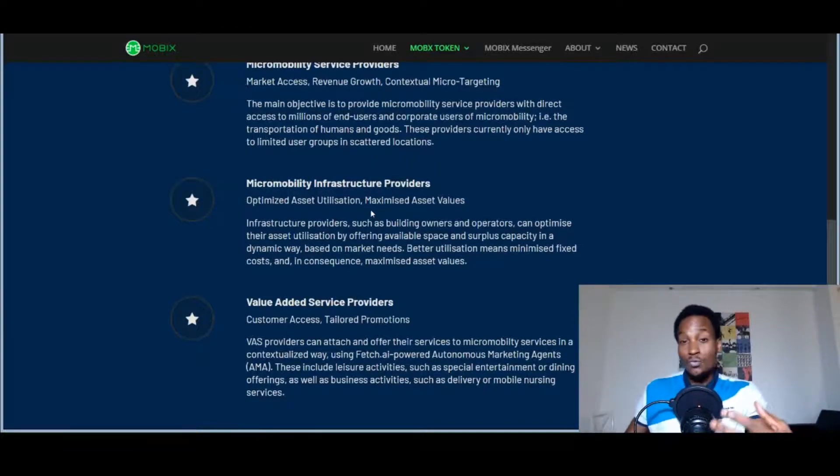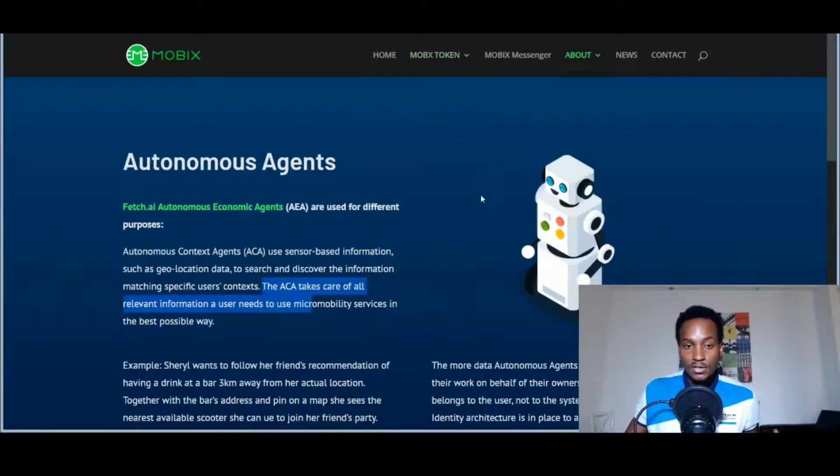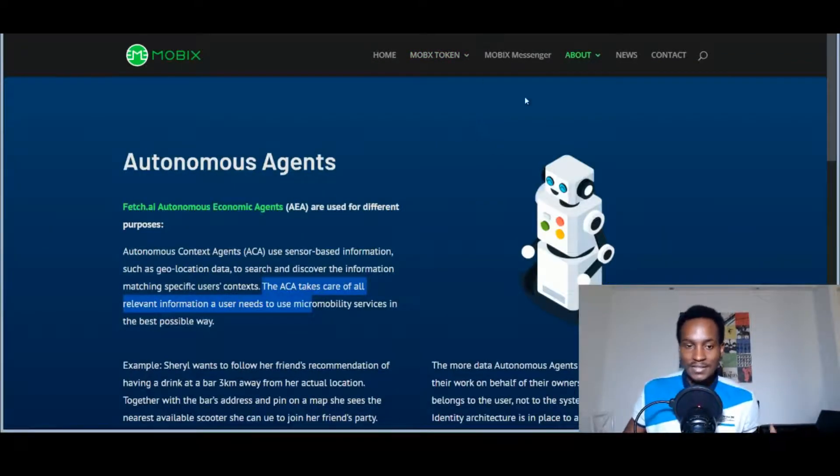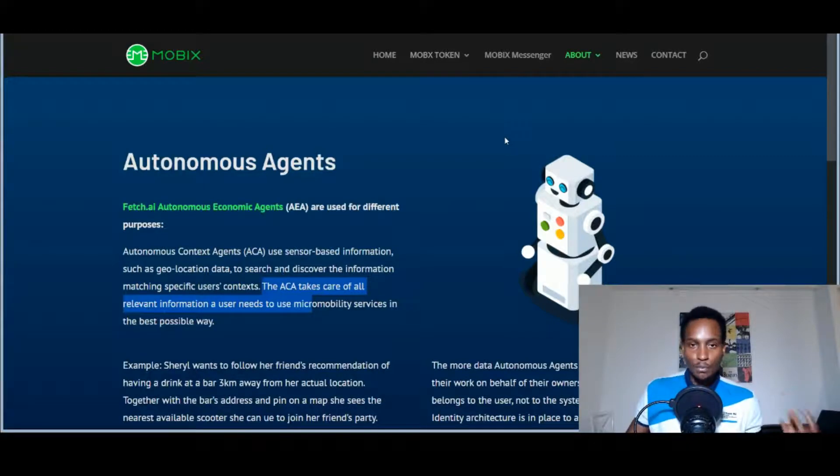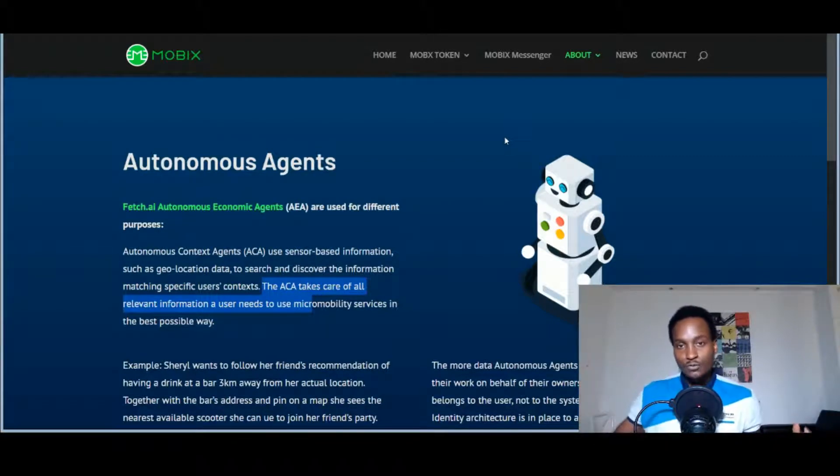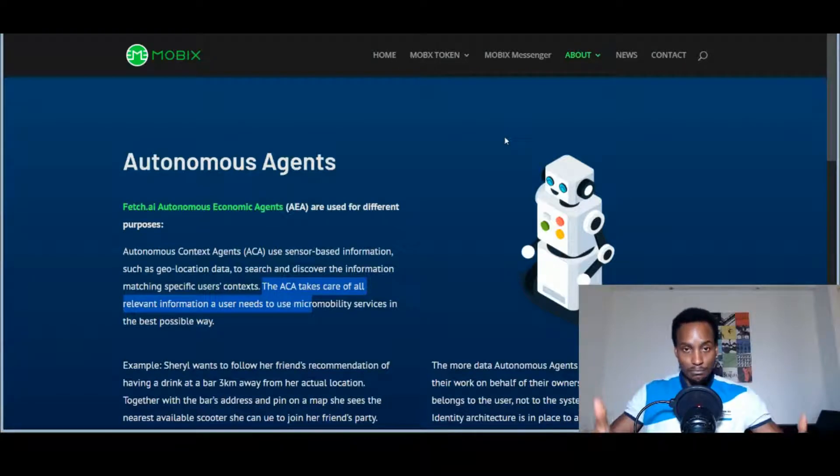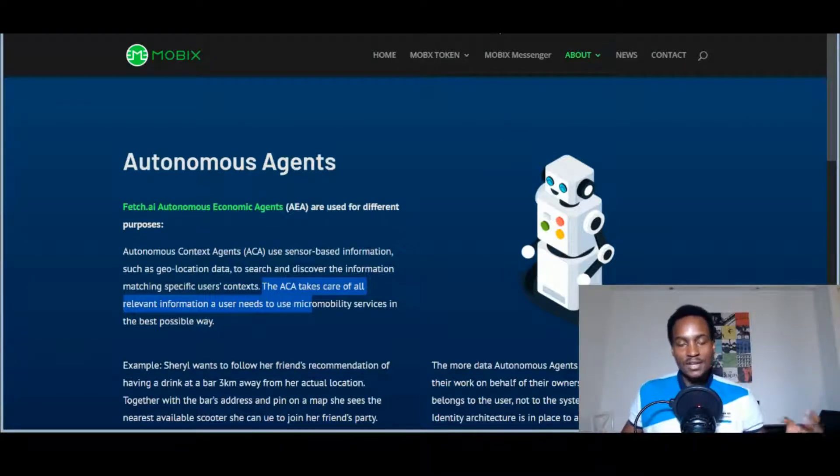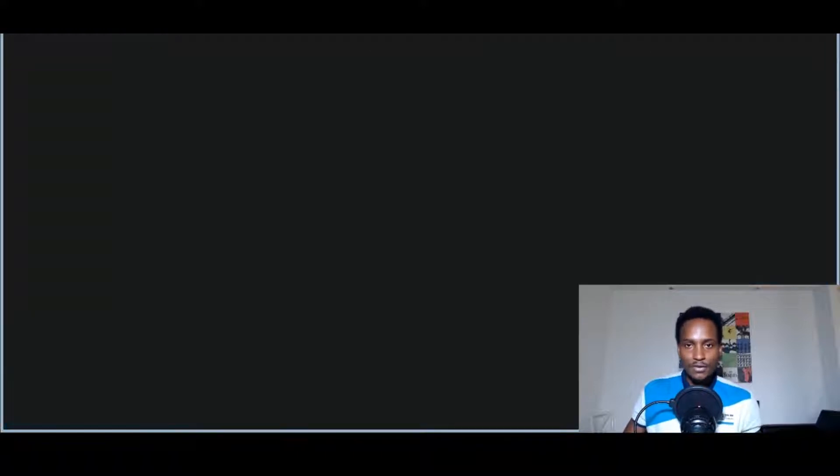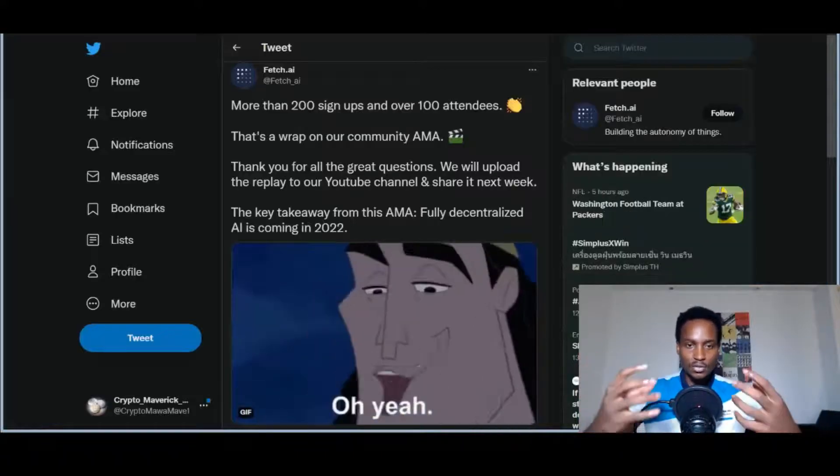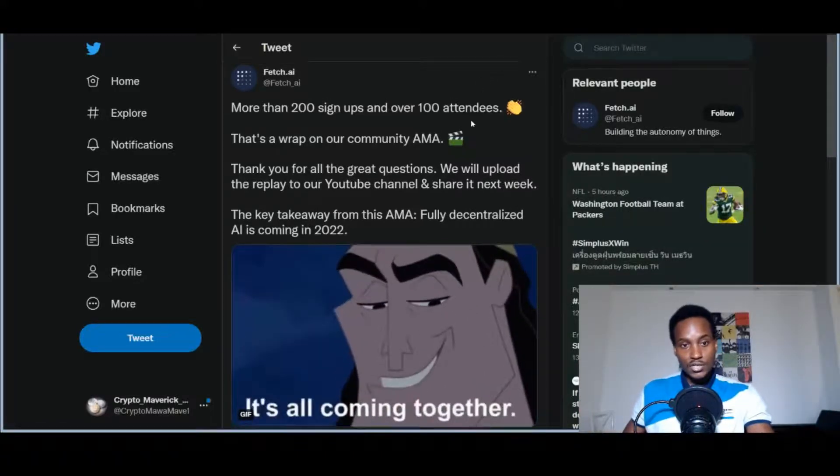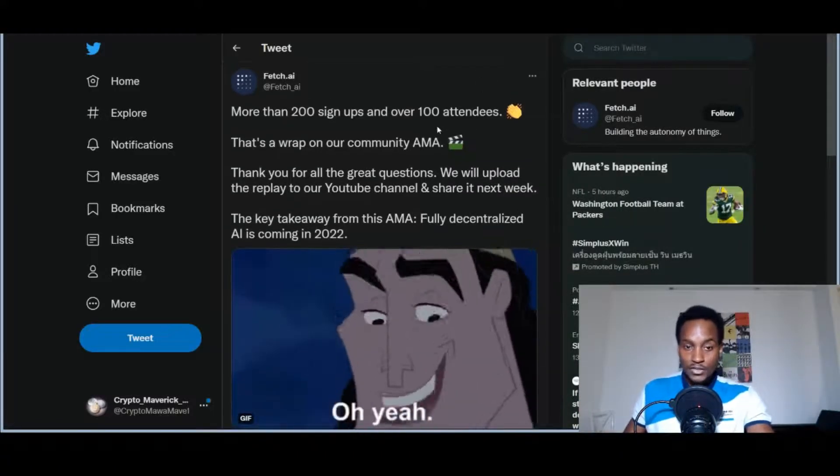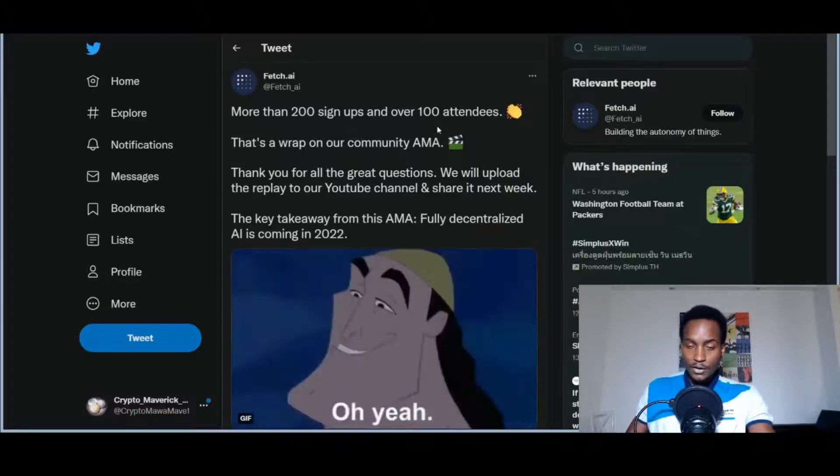When you come to the website, you can find out more about the technology, the use cases, what their target market is, and what solutions they're building and to what problems. You can also find out how they're utilizing the Fetch.ai agents in their infrastructure, which is a very big part of the Mobix infrastructure. It's also a very big and important product that's being built here because it puts the Fetch.ai technology to the test, so it's a very good collaboration.